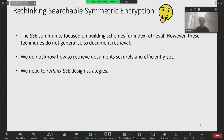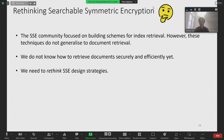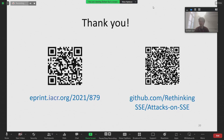So what do our observations mean for the searchable symmetric encryption community? First, we should acknowledge that index-only schemes do not generalize to document retrieval. Second, we should be aware that we do not know how to solve the document retrieval problem in general yet. Therefore, we need to rethink how we design system-wide secure SSE schemes. With that, it comes to the end of my talk. Thanks for listening.